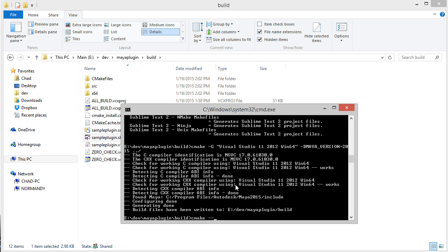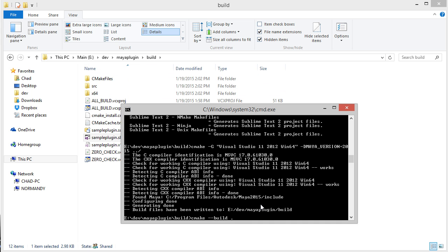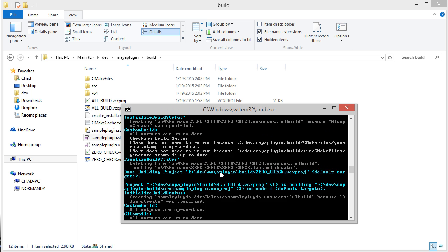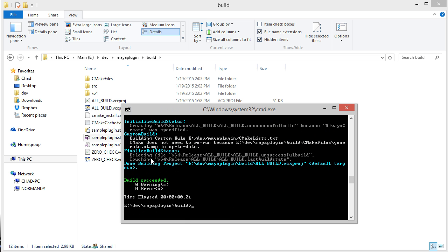CMake comes with a command that lets you build your plugin no matter what platform you're on. If you say cmake --build and specify the directory where your main build files are, you can also specify which config you want. I'll say release. If I do that, you can see it builds in the command line successfully.